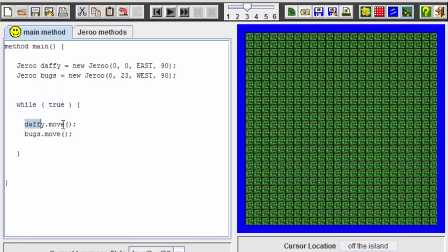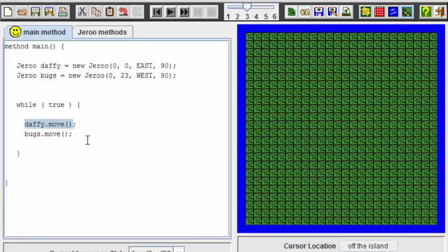And then we have an infinite loop here, while true. And we just have Daffy, who is the Giroux on the left, make a move. And then Bugs, who is the Giroux on the right, make a move. And these two alternate making moves.